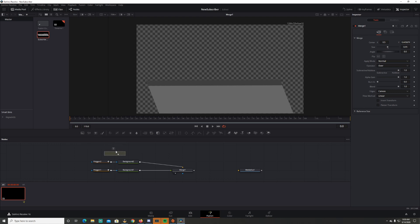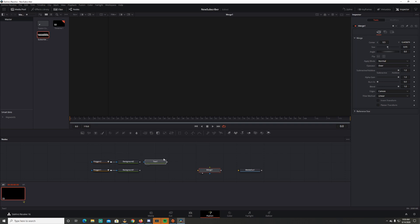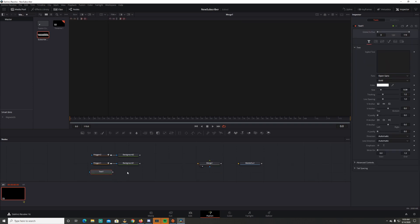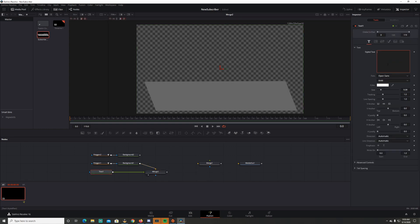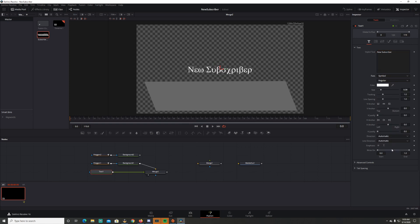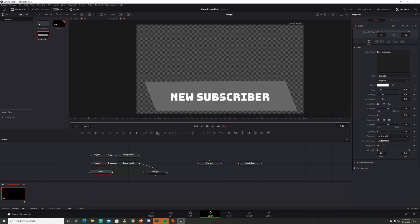Now I want to add text, so I'm going to grab a text node and bring it in. We're going to deselect these merge nodes — that merge is going to be our final merge, so we need to merge the text in here. I'll click on the text and try to connect it to the background, and it's going to give me a merge node. Now I've got text. I'll type 'New Subscriber' — the font is just your preference, so choose what you like best. I like Bungee.